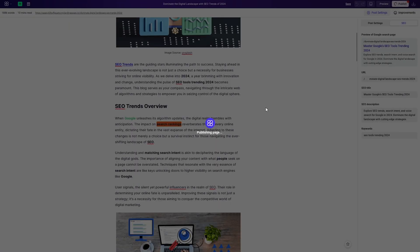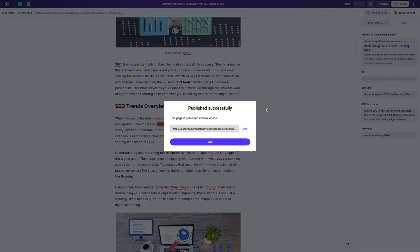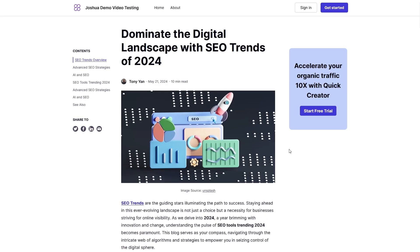Now you can scale your blog, build brand credibility, and convert more traffic into sales without breaking the bank. All you got to do is click buy now to get lifetime access to Quick Creator starting today.